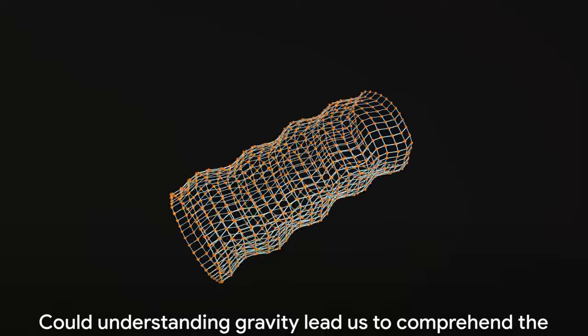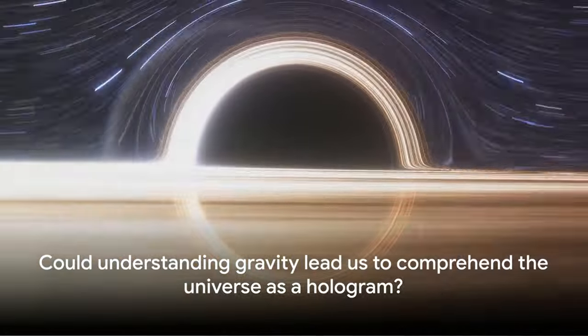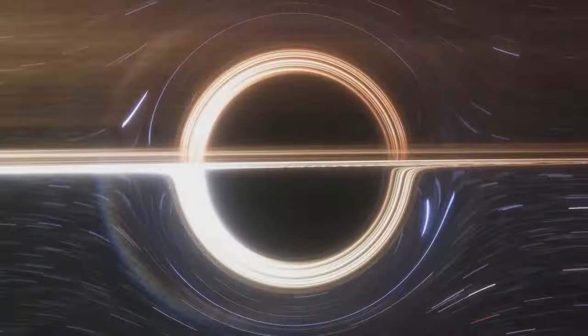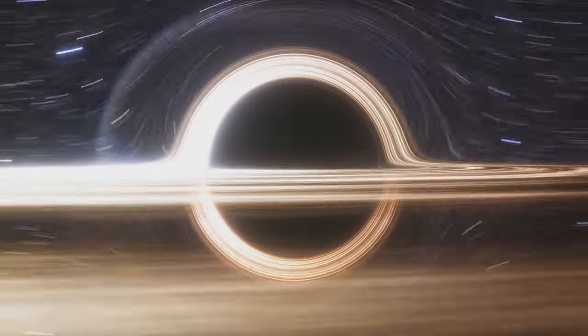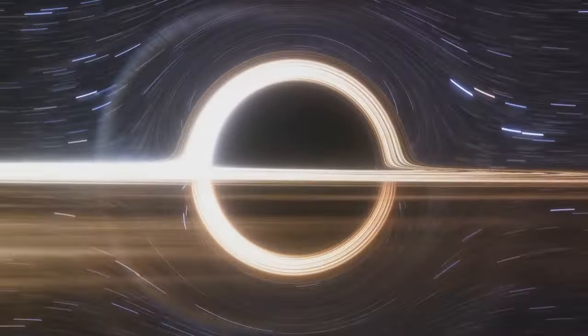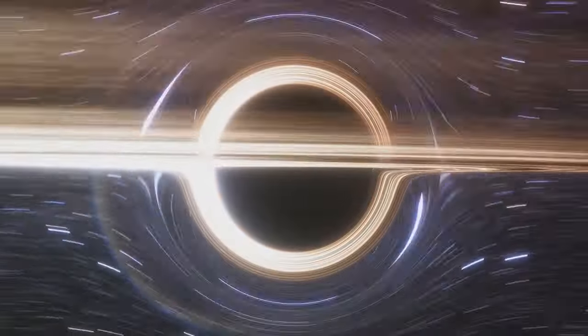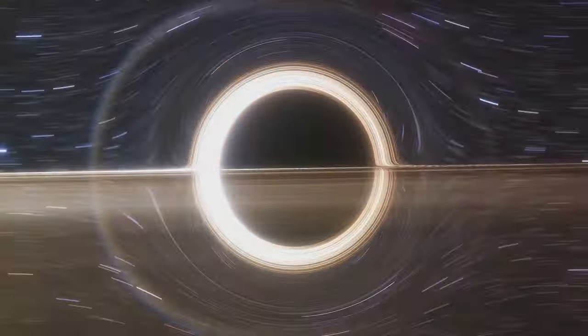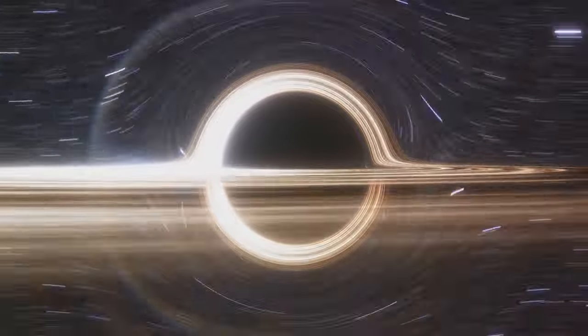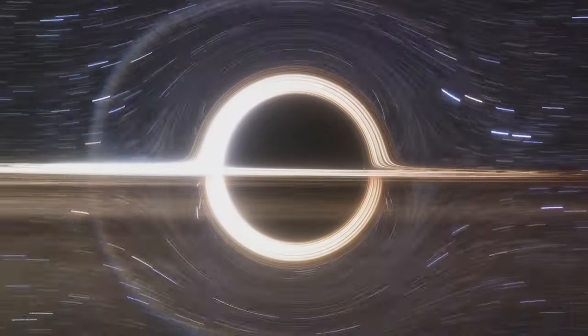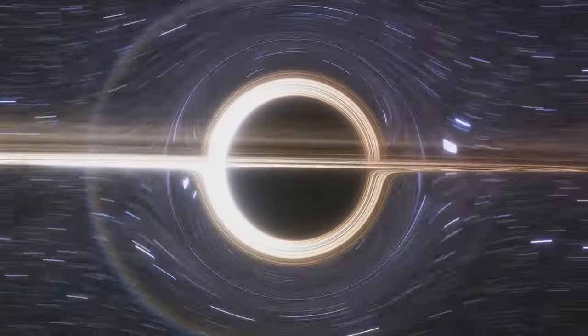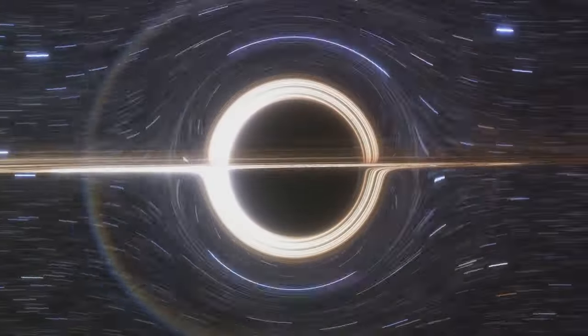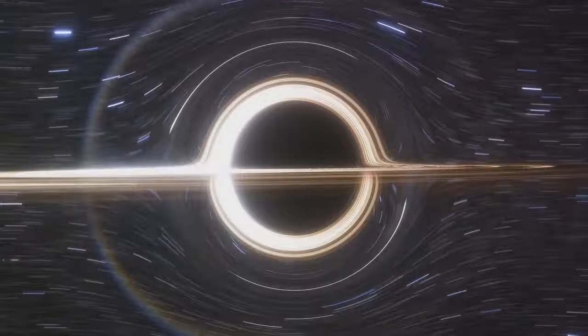You might be wondering, could understanding gravity lead us to comprehend the universe as a hologram? It's a tantalizing possibility. As we delve deeper into the quantum world and push the boundaries of our understanding, gravity might just be our guide.